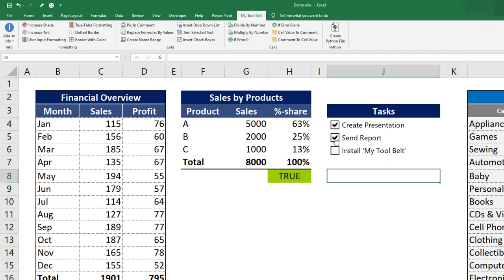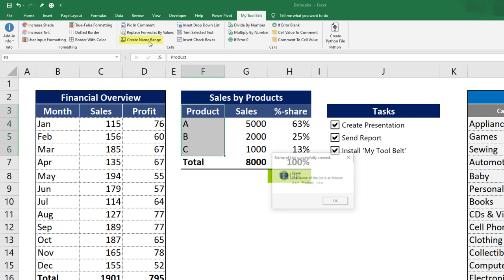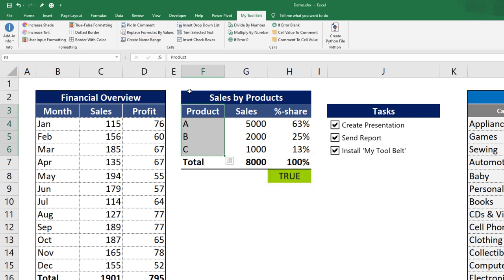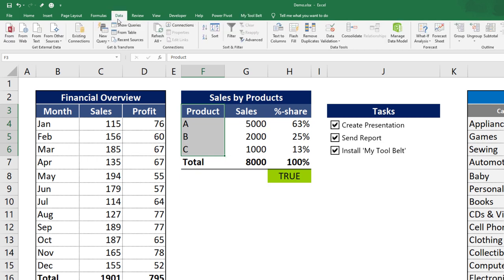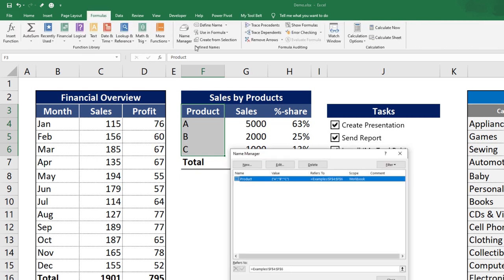Let us move on to the next feature, the ability to put drop-down lists into cells. First I will create a name range. In my case, I would like to make a drop-down list of the different products. The first cell in the selection, so the header, will be used as the name of the range. After that, click on Create Name Range. As a result, a new range with the name Product has been created. You can also validate this by going to the Name Manager.